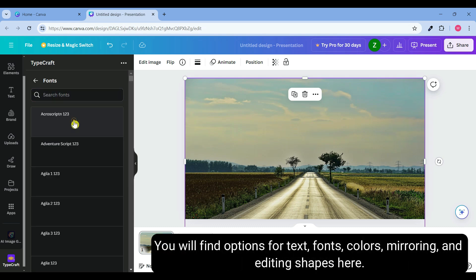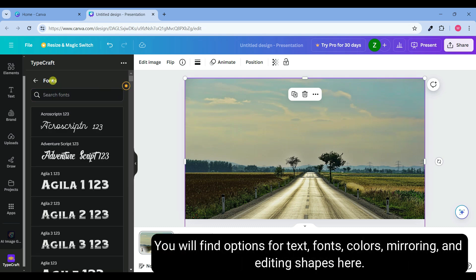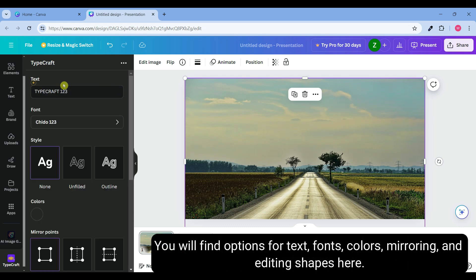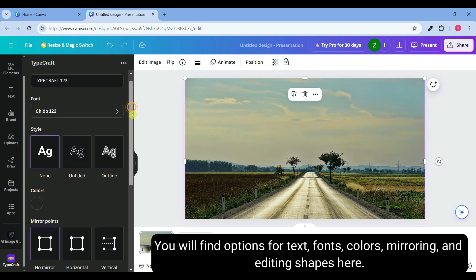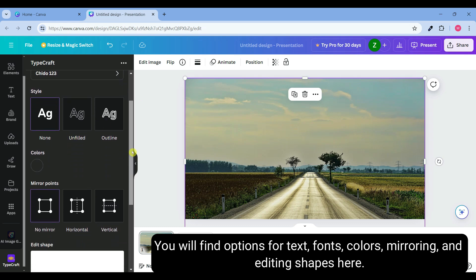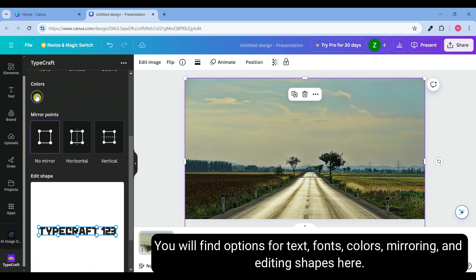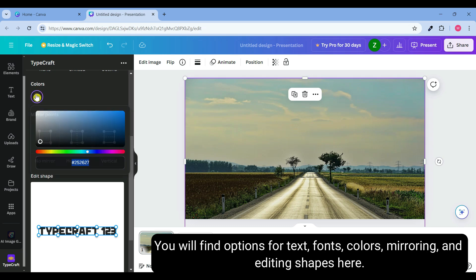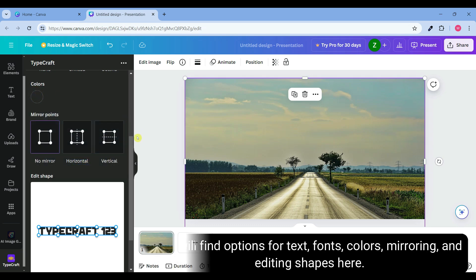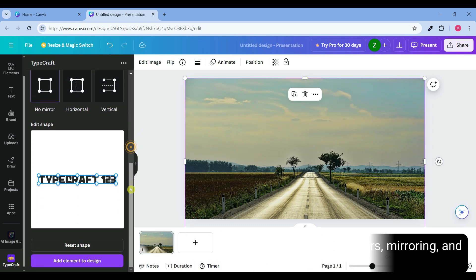Here you will find options for text, fonts, color, mirroring and editing shapes. I will focus only on the shape editing options, which are used to create perspective text.